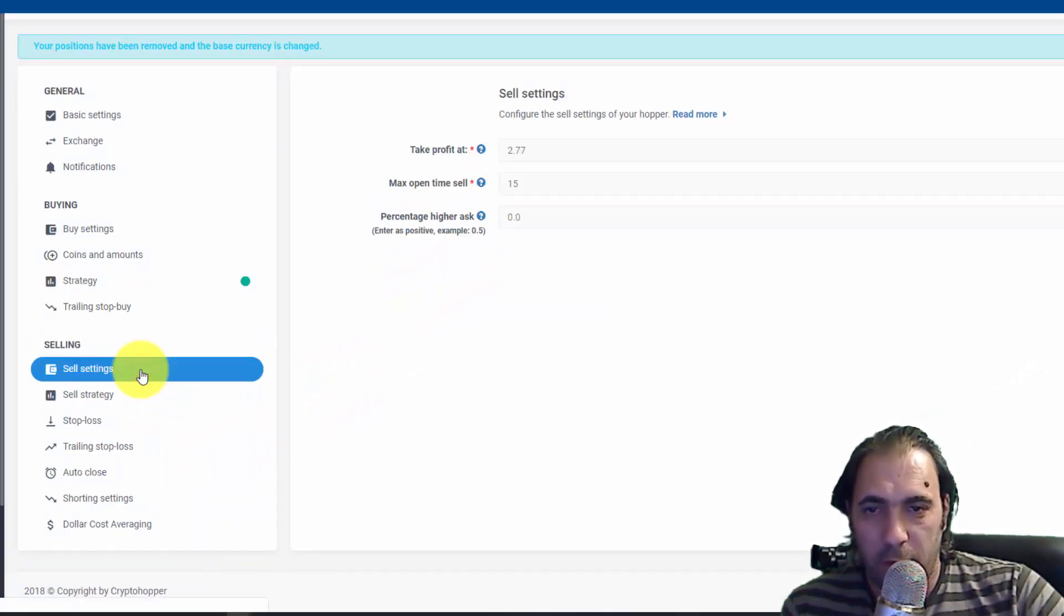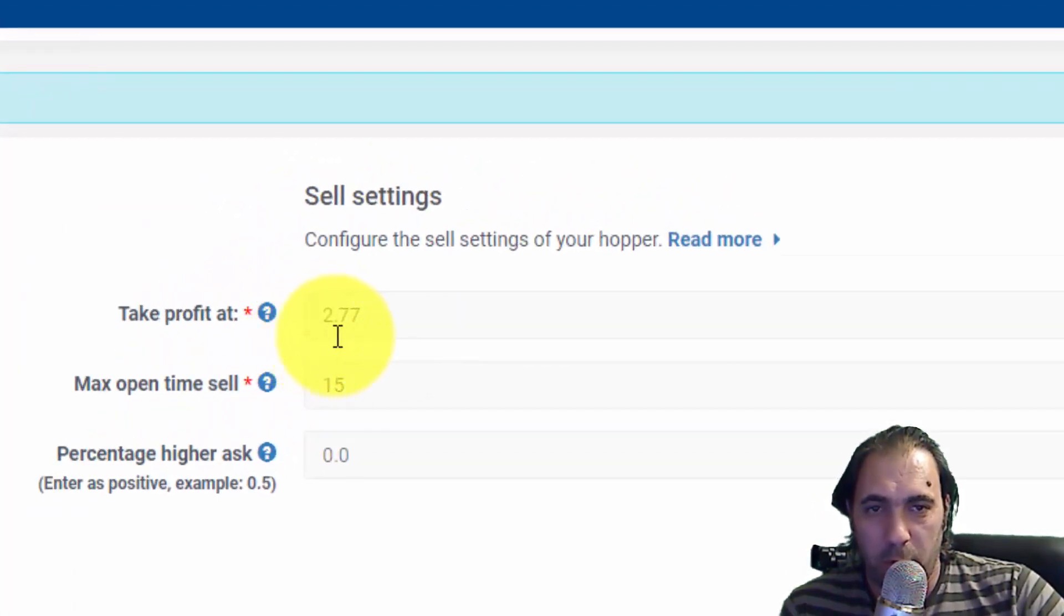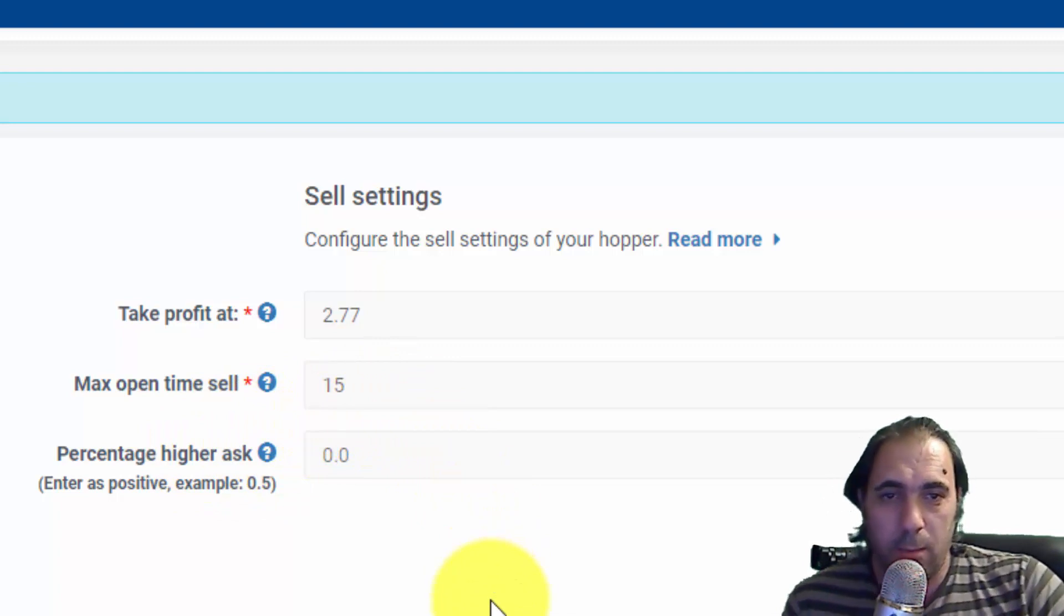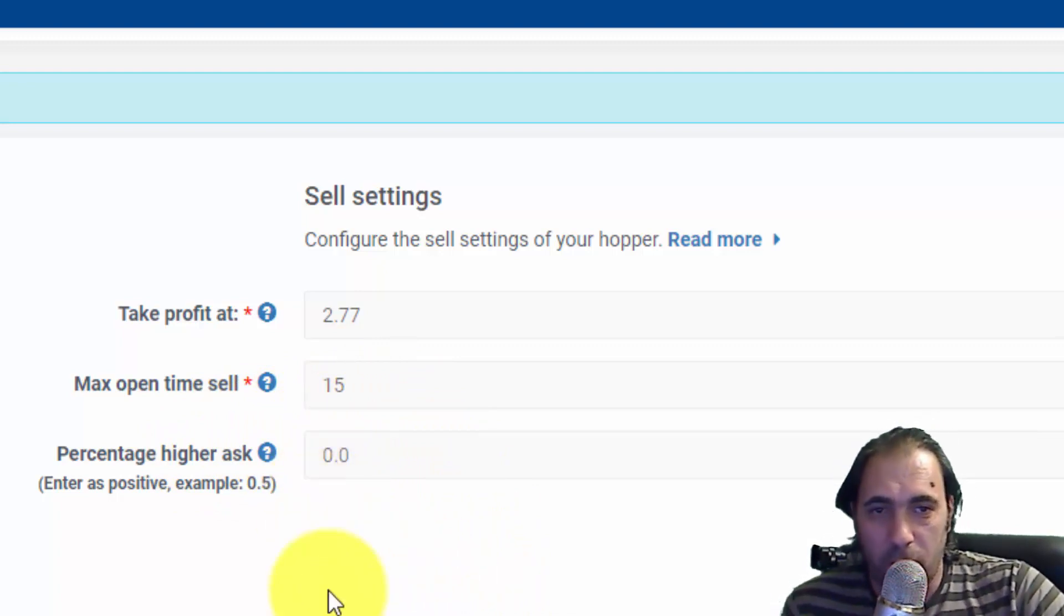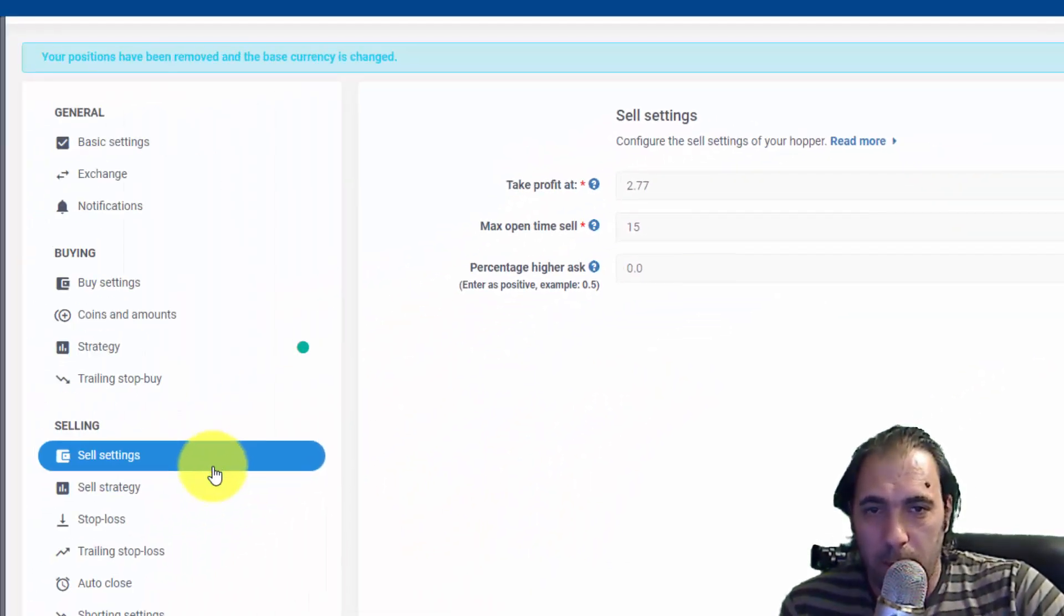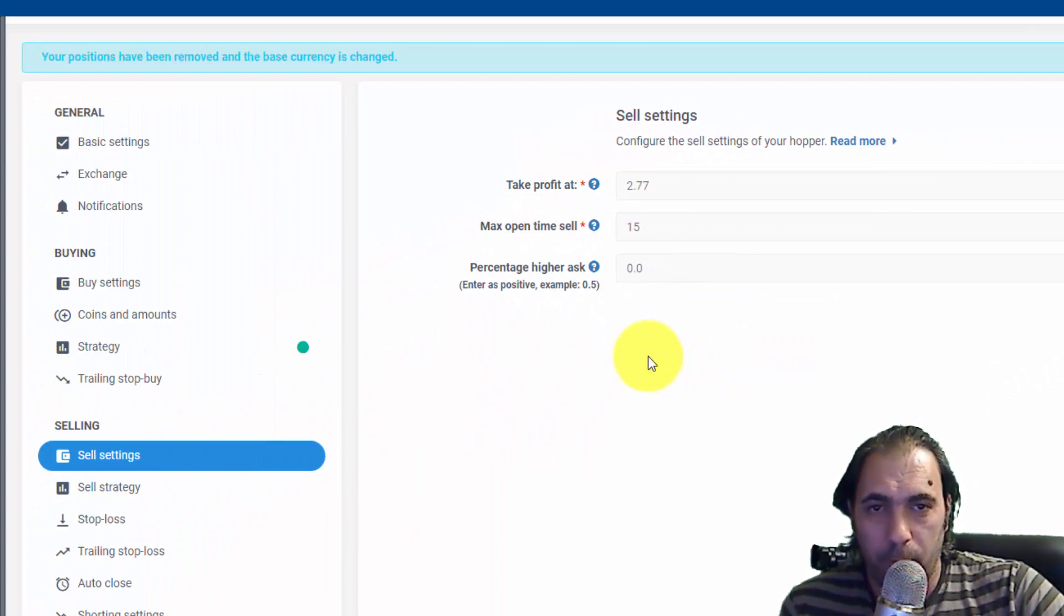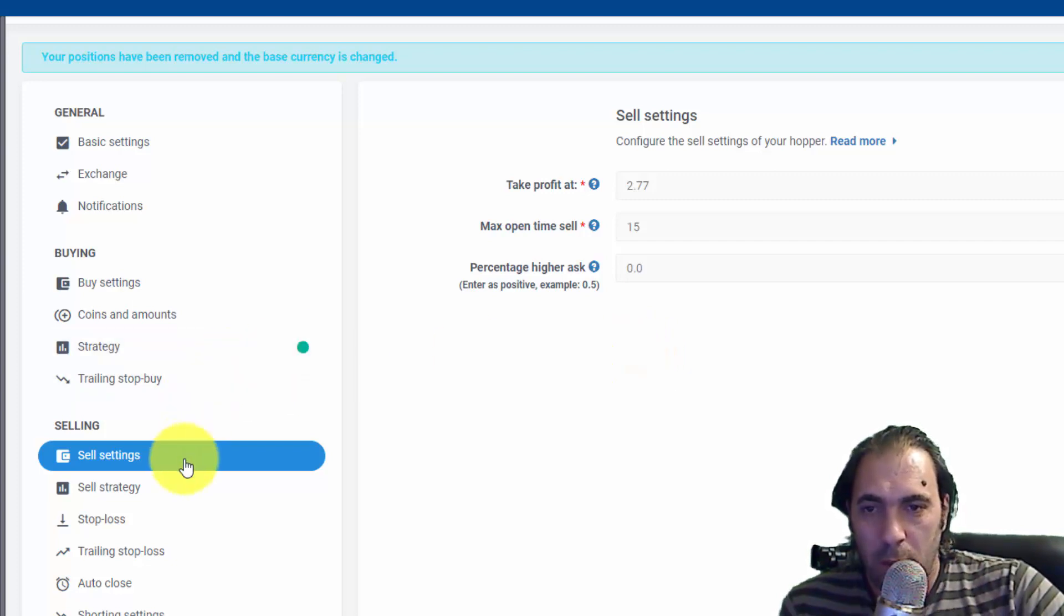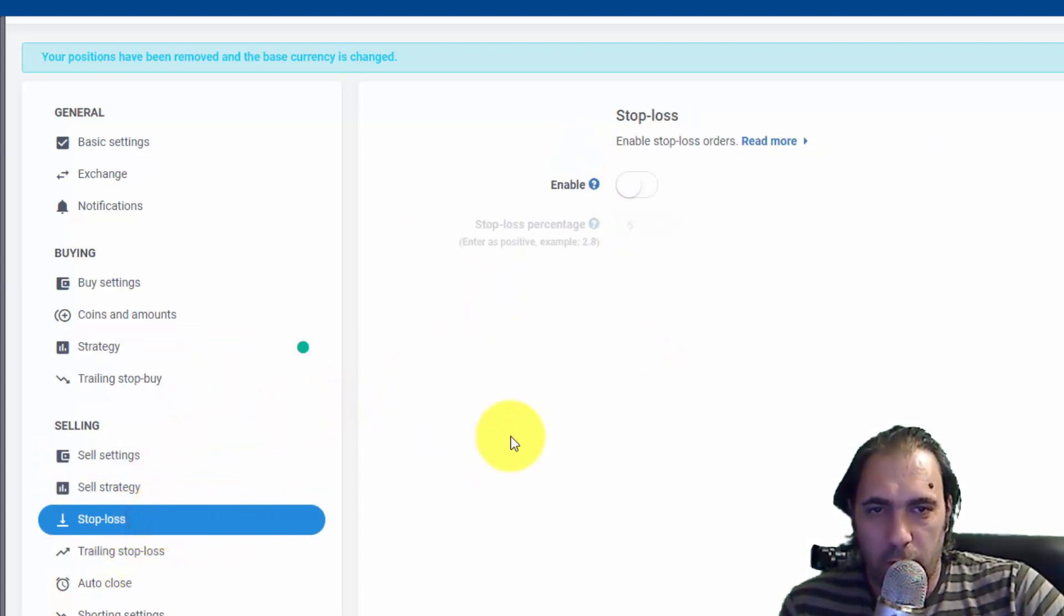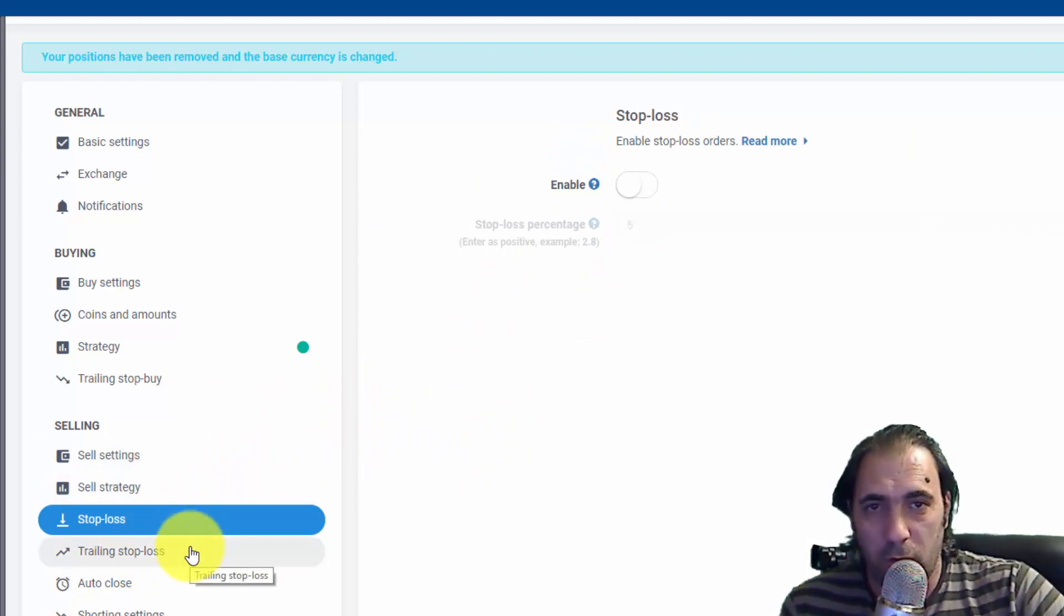Strategy settings are fine - make sure your settings are exactly the same. For Sell Settings, we target 2.77. Maximum time to sell is 15. Percentage I ask, we leave that at 0.0 for now because both configs will provide what that is.